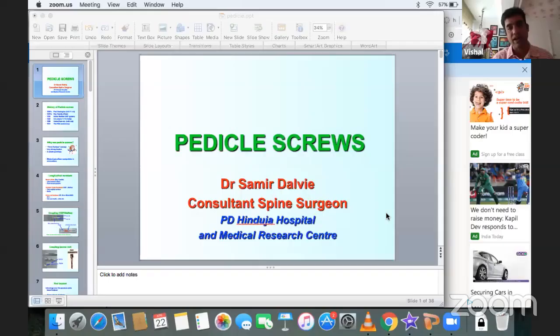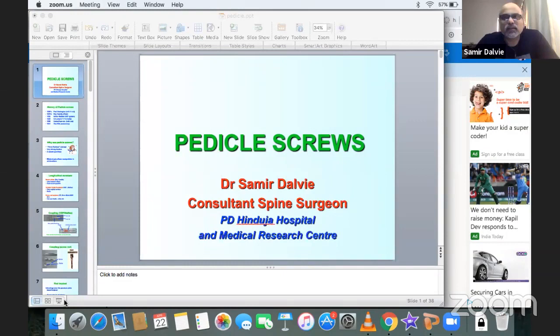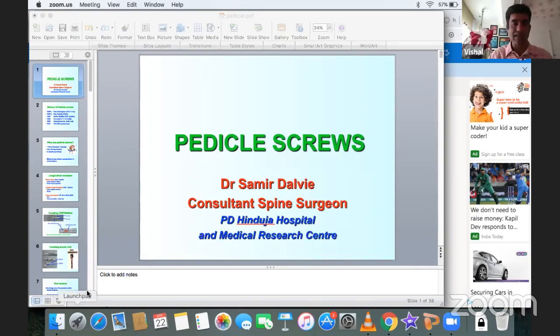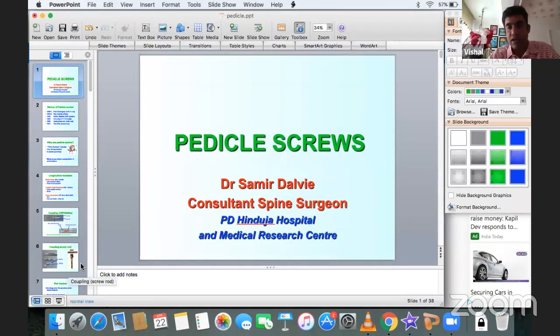Dr. Samir Dalvi is introduced. Asked about his revision rate in the last thousand cases, Dr. Dalvi estimates symptomatic misplacement requiring revision occurred in approximately 0.5% — about one in 200 cases.